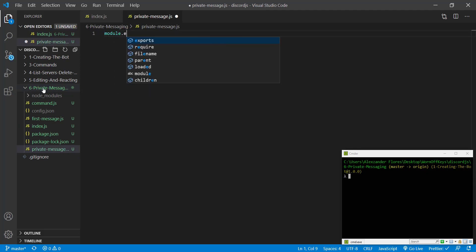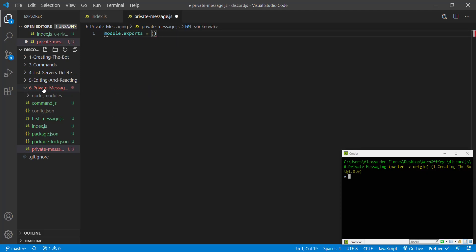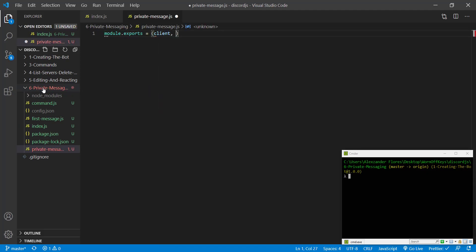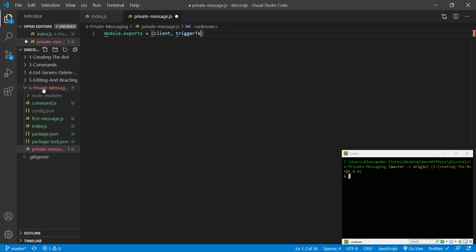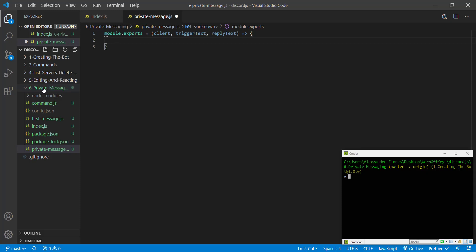I'm then going to export a function. This is going to have a client. It's going to have a trigger text and a reply text. So the trigger text is what we're going to be listening for. So if they send that exact text, then we're going to send them the reply text. So in this example, we're going to say if they say ping, we're going to reply with Pong in a private message.